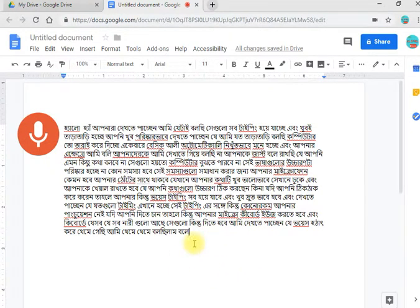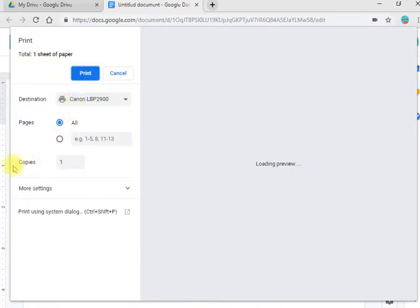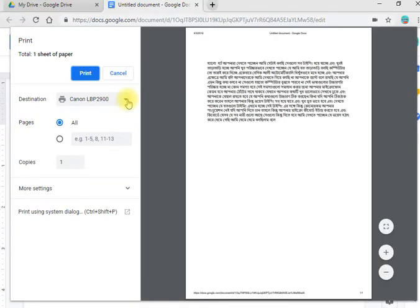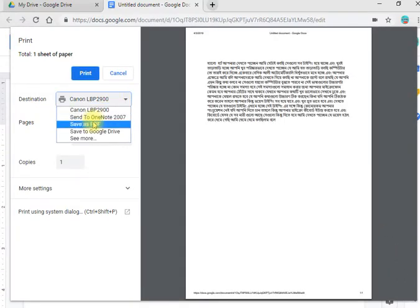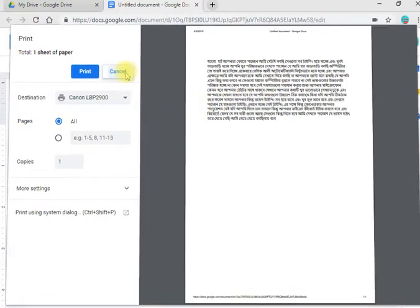We will see how to save as PDF. We will save the document as PDF.